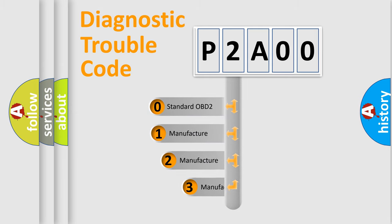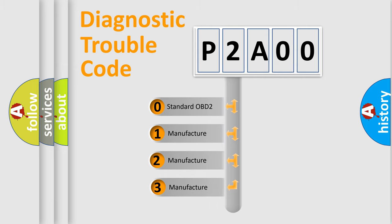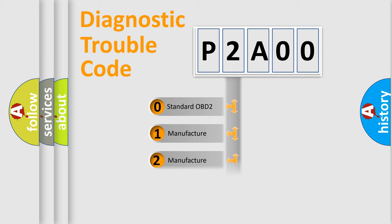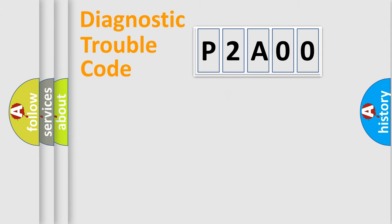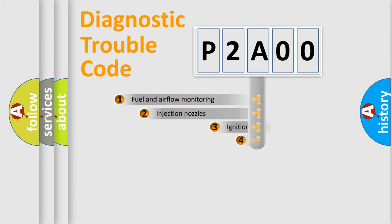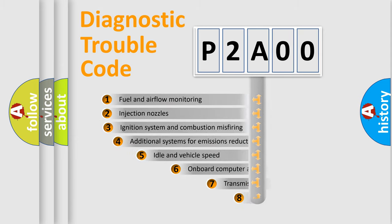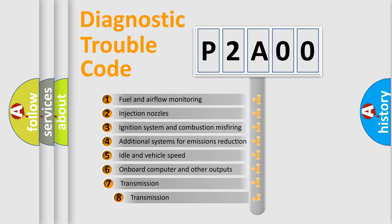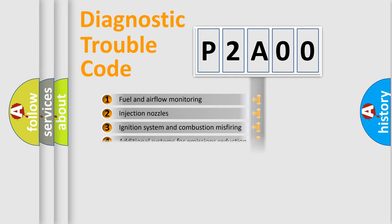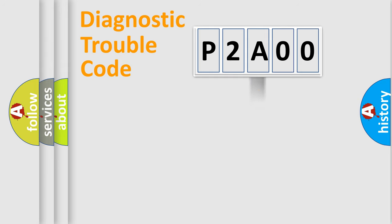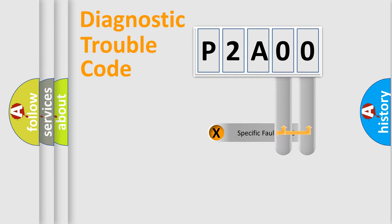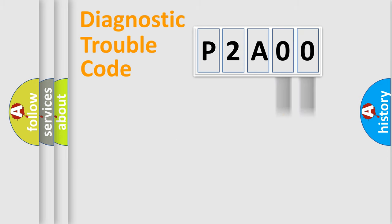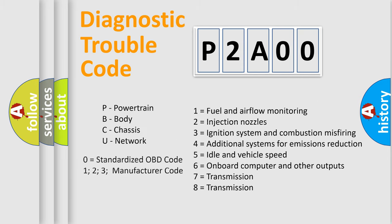If the second character is expressed as zero, it is a standardized error. In the case of numbers 1, 2, 3, it is a more precise expression of the car-specific error. The third character specifies a subset of errors. The distribution shown is valid only for the standardized DTC code. Only the last two characters define the specific fault of the group. Let's not forget that such a division is valid only if the other character code is expressed by the number zero.